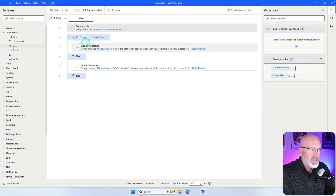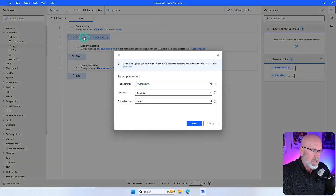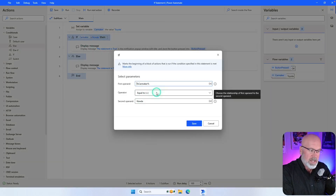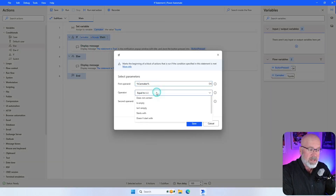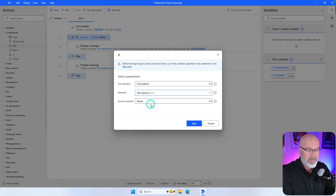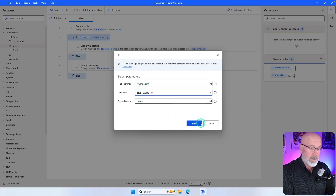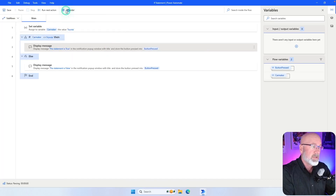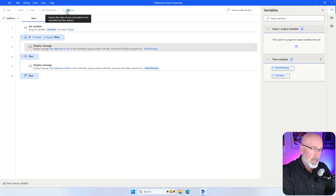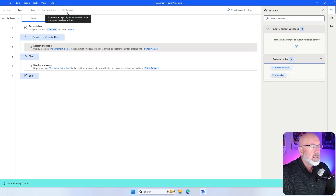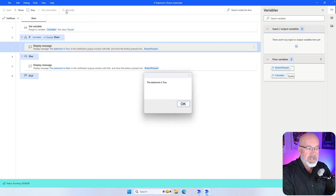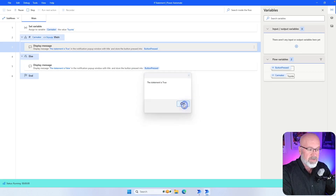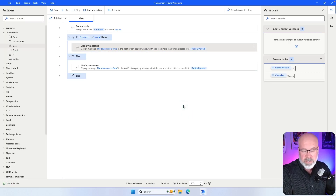Going back to the if statement, recall I said for the operator I can say it's equal to, but I can also say if it's not equal to. So in other words, is CarMaker not equal to Honda? That is a true statement because the value is Toyota. Running it verifies that it comes back with 'statement is true.' So that's how you can specify different kinds of conditions for your if statement.